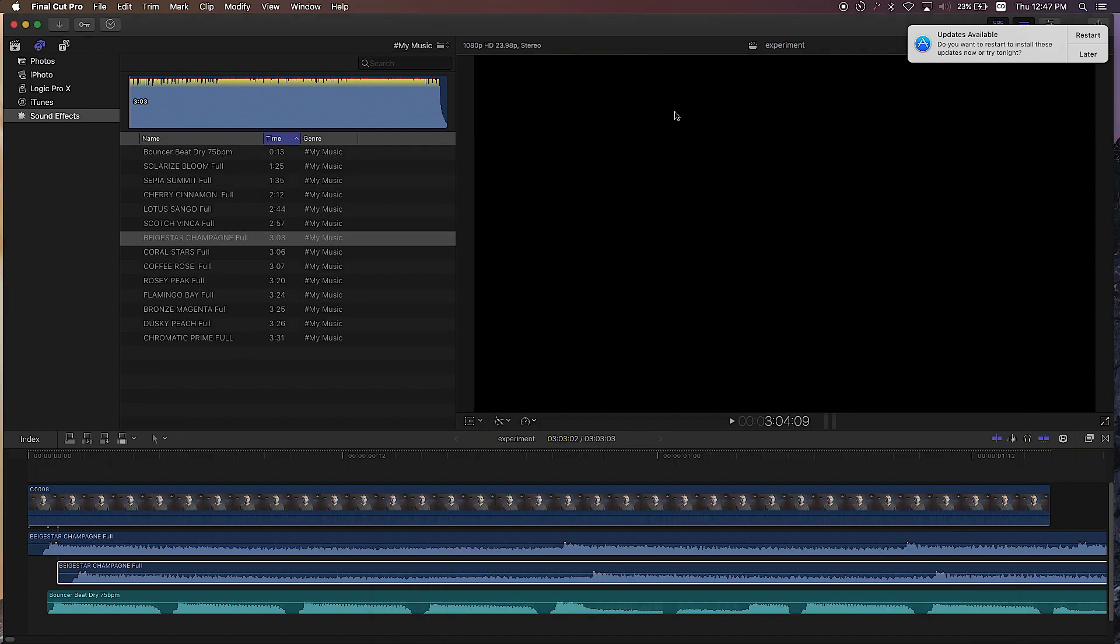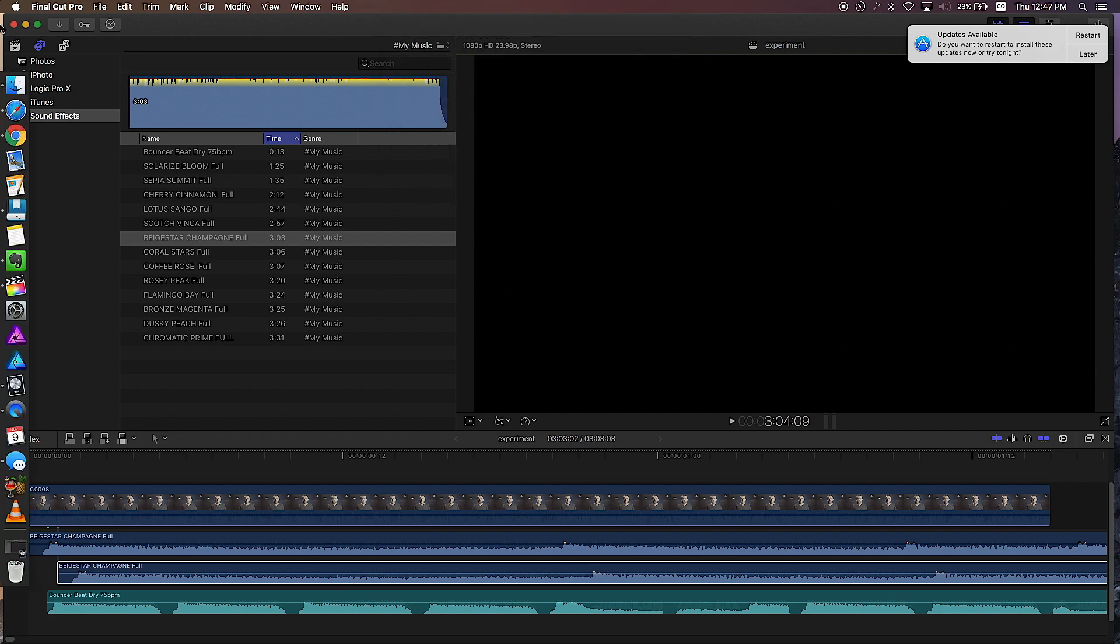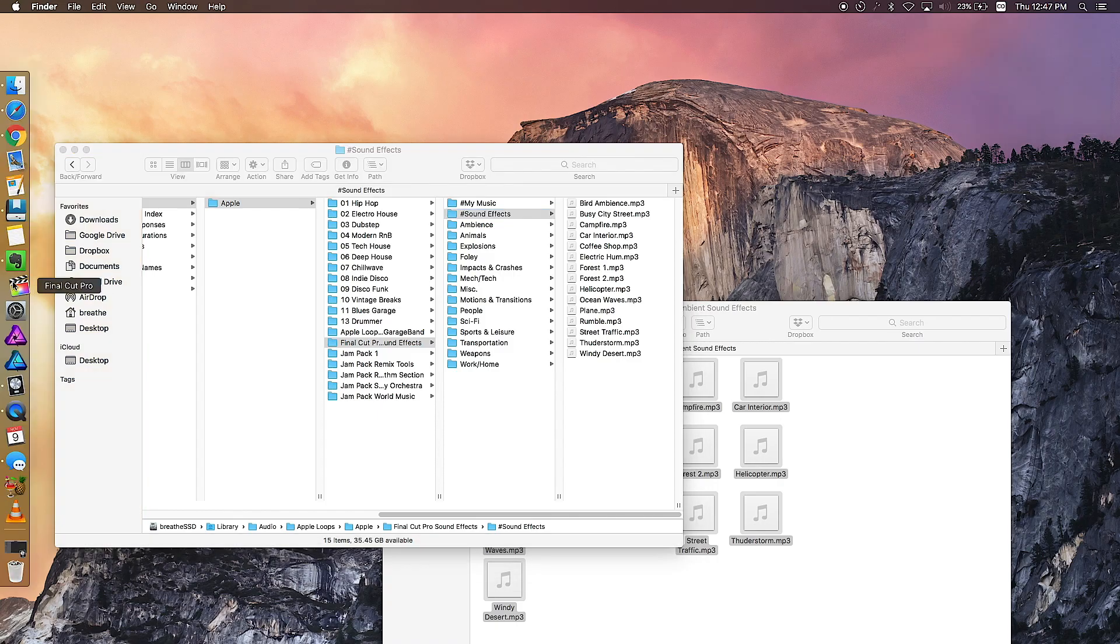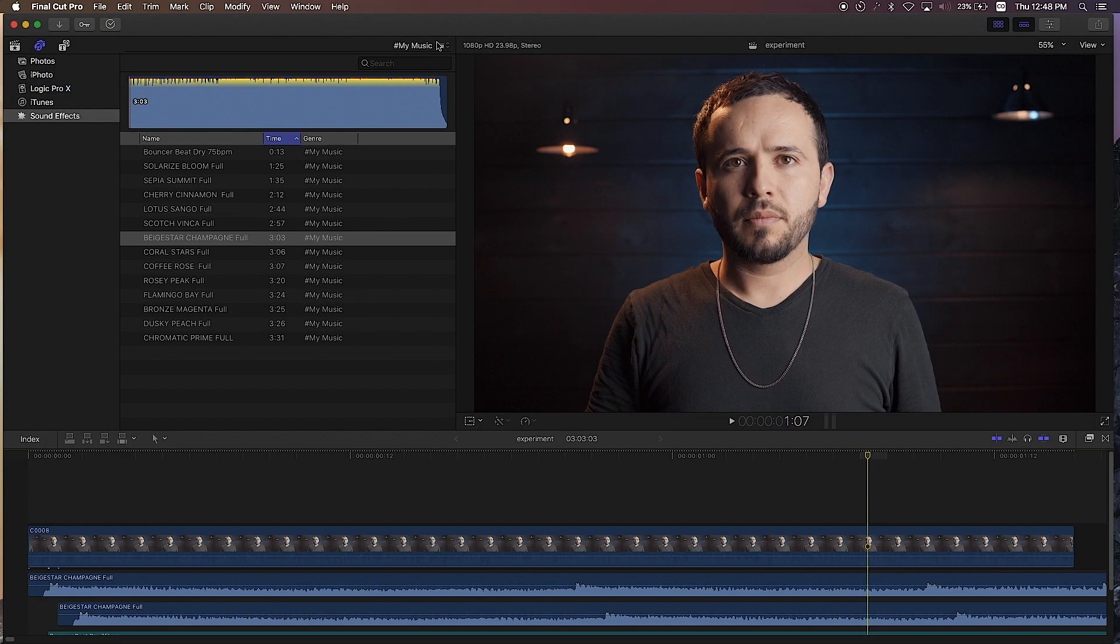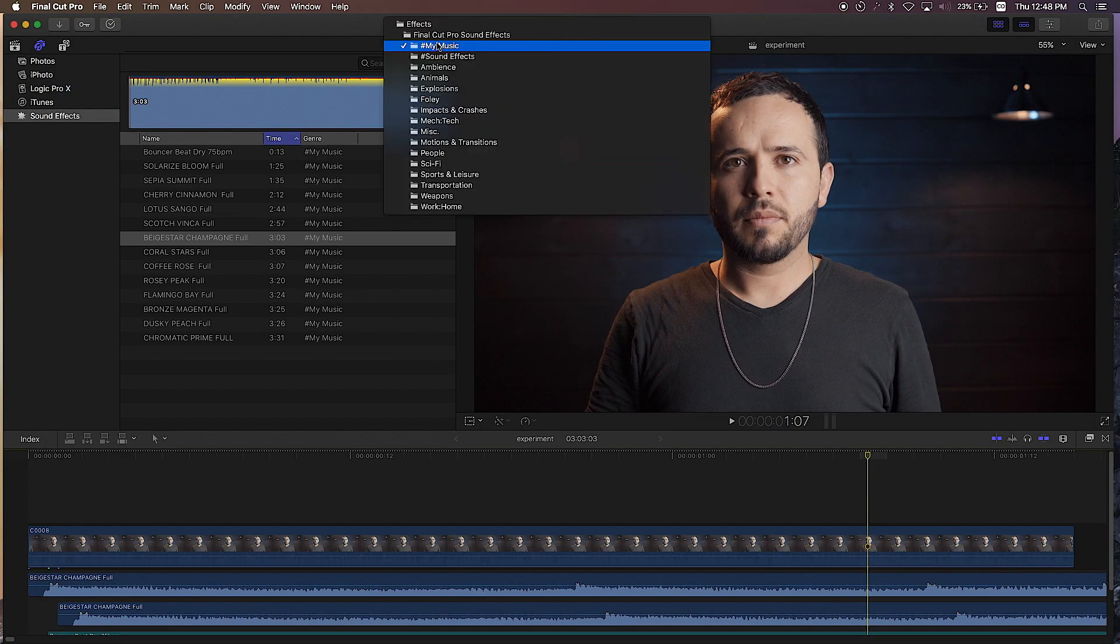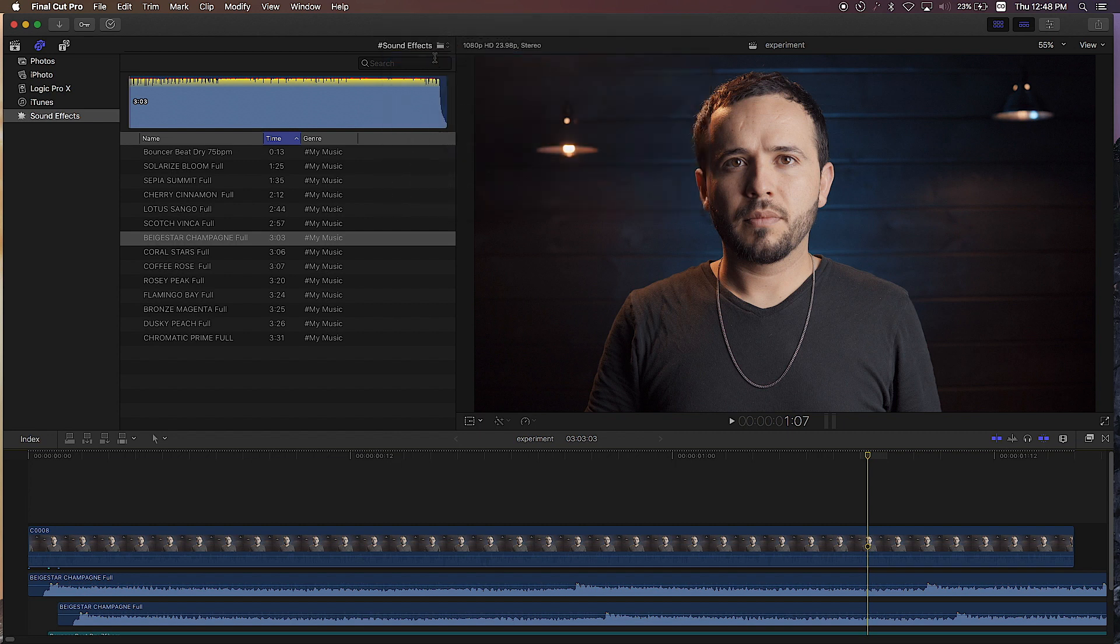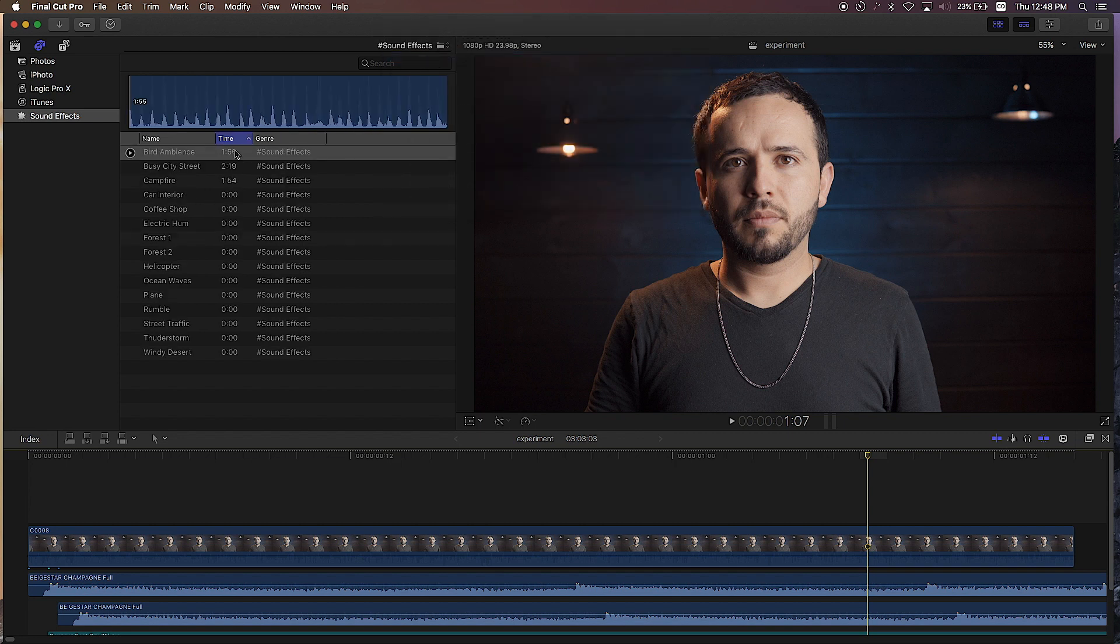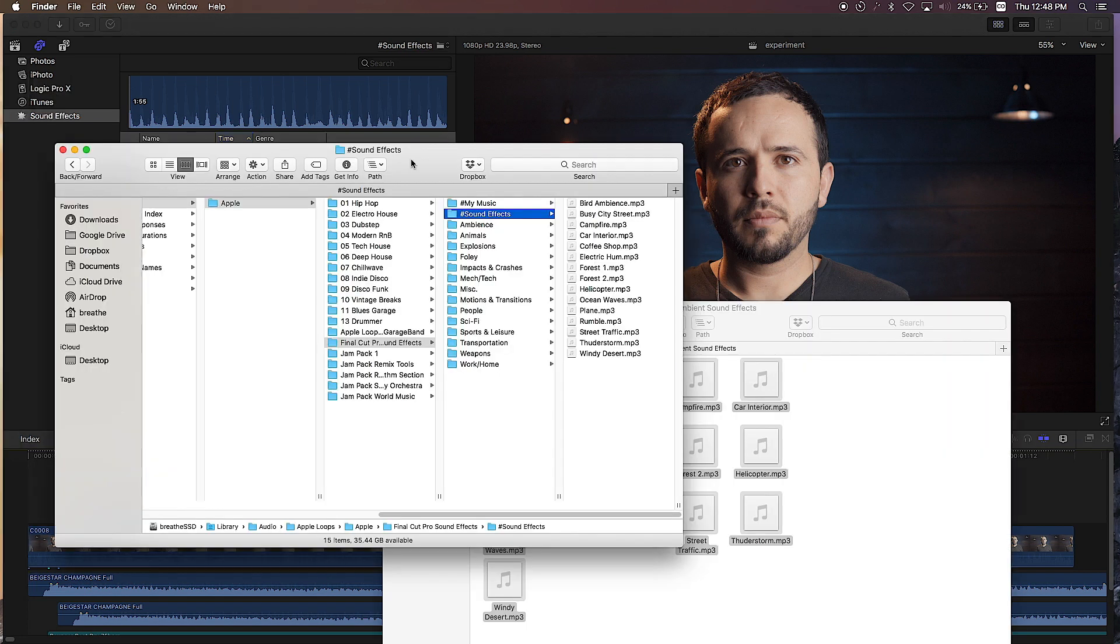Okay, again I'm going to close down Final Cut Pro X because I can't see the folder. Okay, I reopened Final Cut Pro X. Now there's a folder I created - hashtag sound effects - so now I can access these sound effects quickly. I don't have to go over to my Finder and go find them.